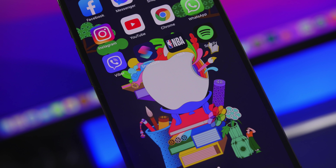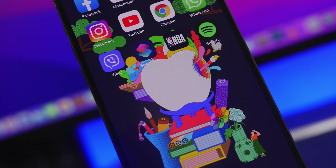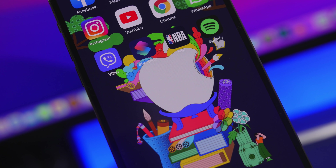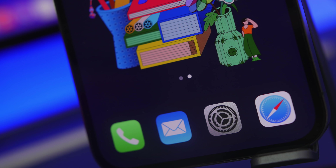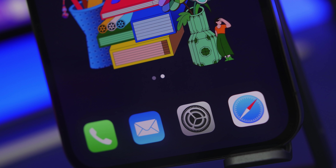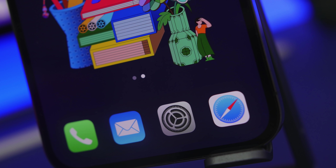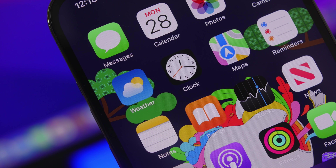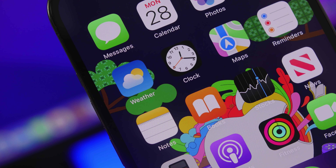Hey, what's going on everyone, this is Ari Vews back with another video. Today we're talking about iOS 15.4 — this is the last update that Apple has released to iOS 15, and what looked like an amazing update turns out has a few problems.